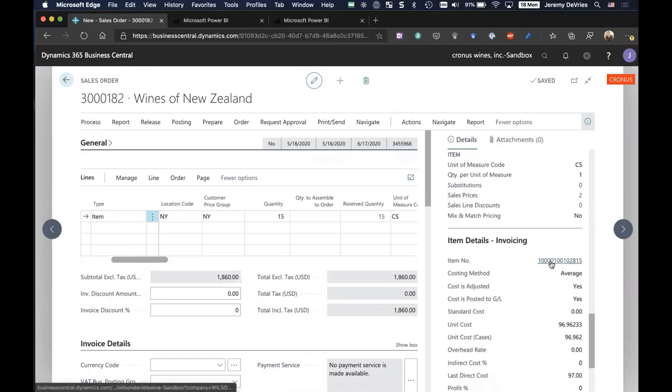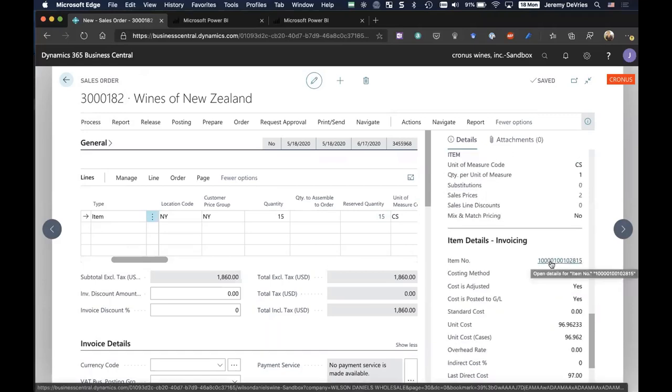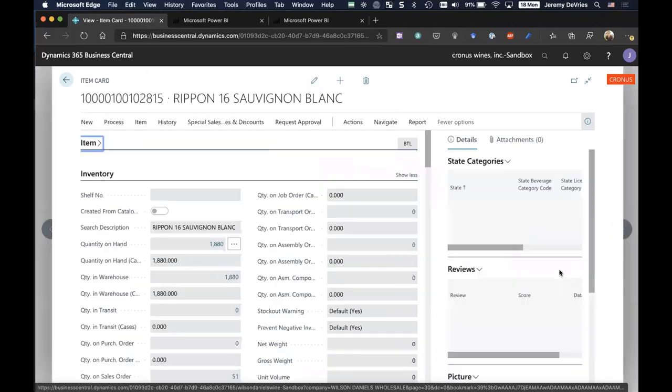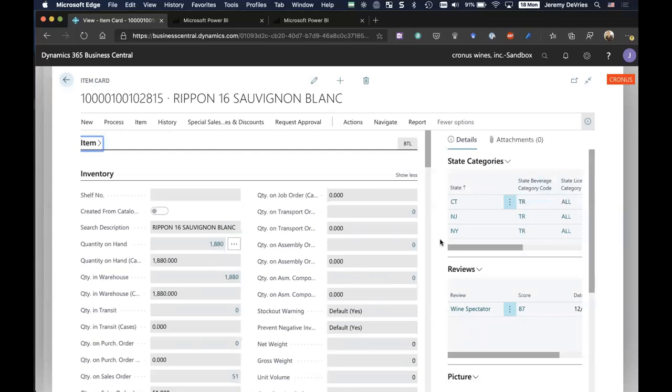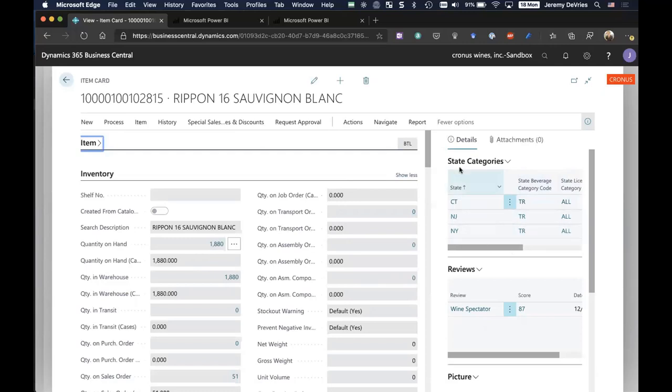We're going to come back to the order in a second, but I'm going to highlight a couple of other features of our D365 wine trade solution by opening up the item card. I can do that directly from the sales order itself. You'll notice over on the right, in my fact box, I've opened the item card, but notice how it's telling me what my state categories are. These are the areas that I'm licensed to sell in. In this case, Connecticut, New Jersey, and New York.